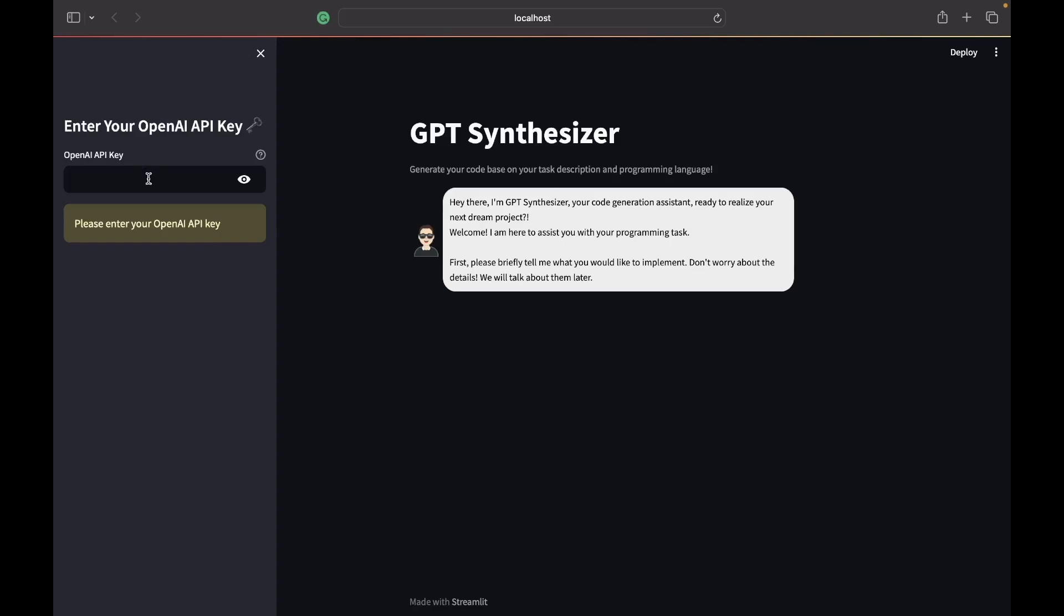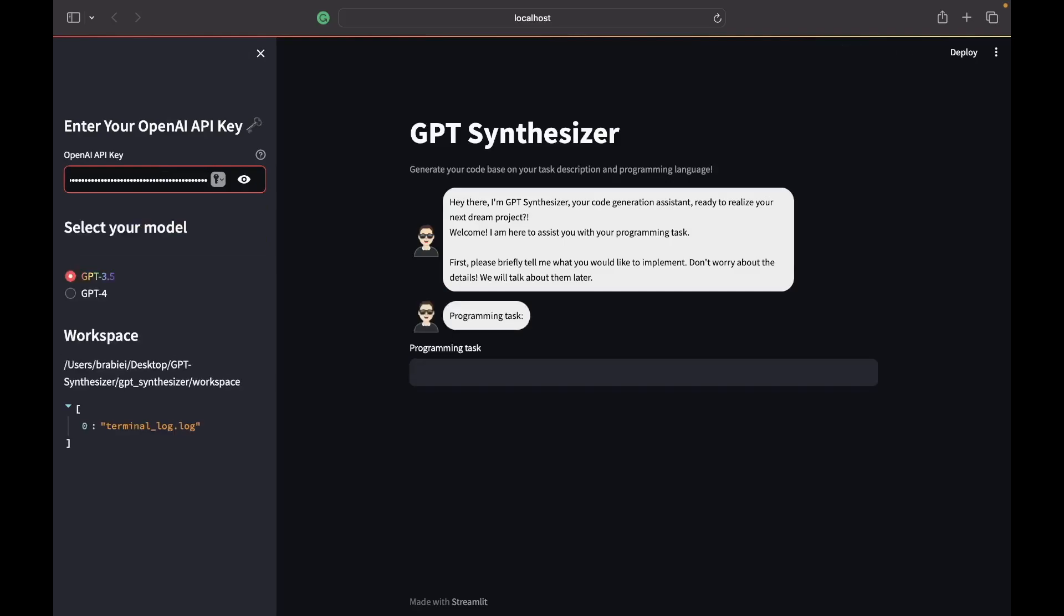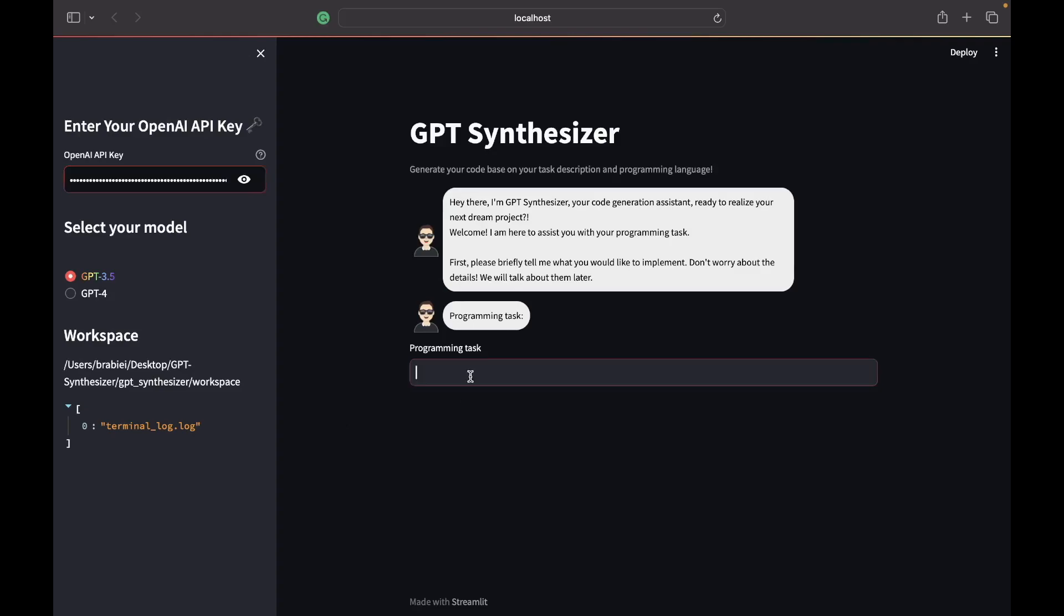So first you need to input your API key. I'm going to do that and then you have the option of specifying the model that you would like to use. For today I'm going to use GPT 3.5 and just for informative reasons we are displaying the contents of the workspace at the moment. So as we progress through the project you can see as files are created inside of the workspace and the working directory.